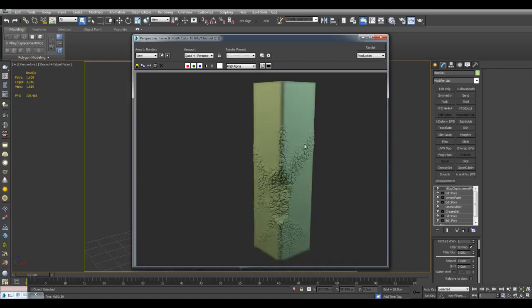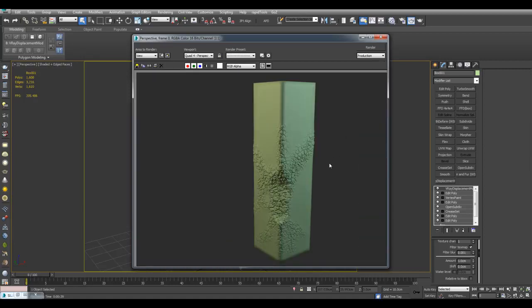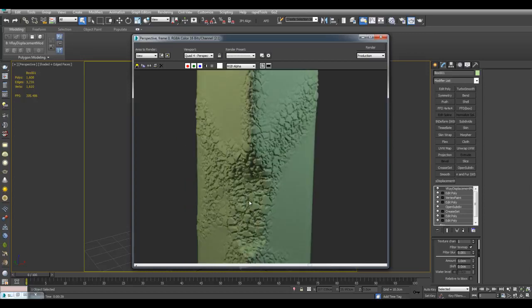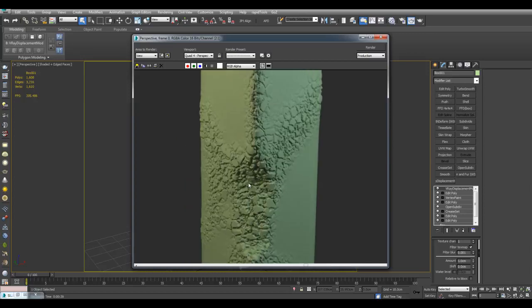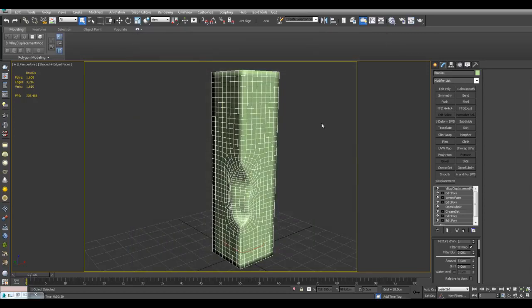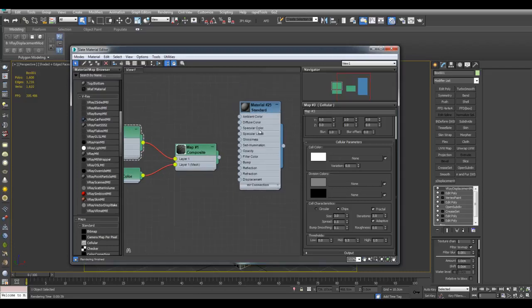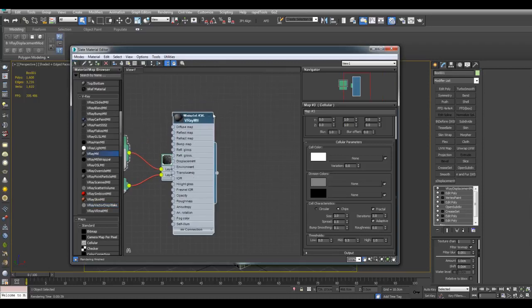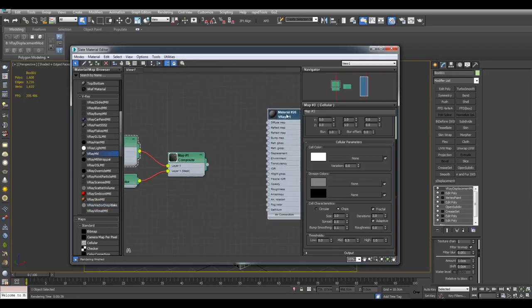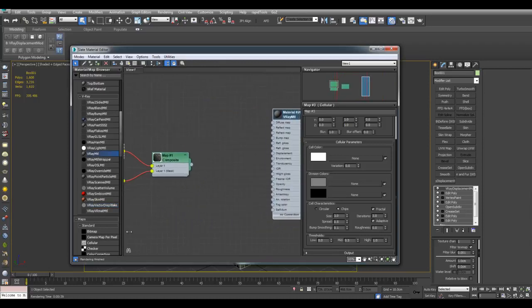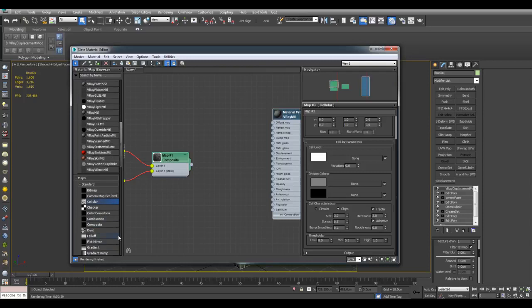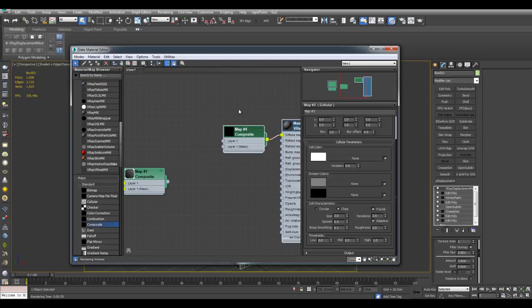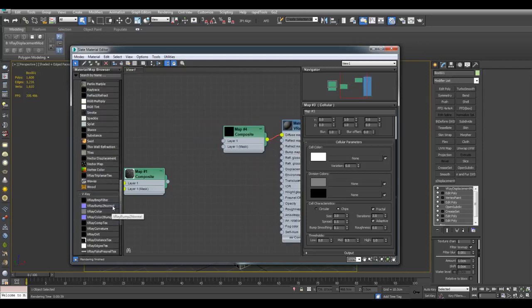We can also use this in creating material as well. So many times we have a different color on the inside in a damaged area than the outside. So in order to do that, I'll just use a VRay material. And I can actually create a new composite map here.